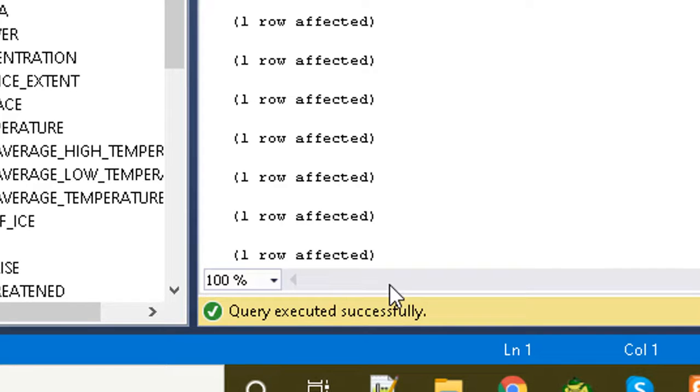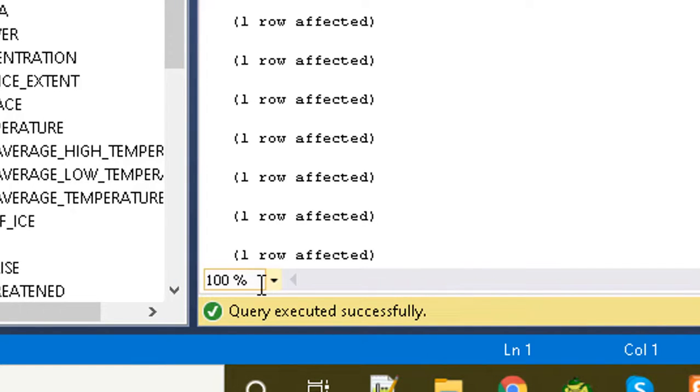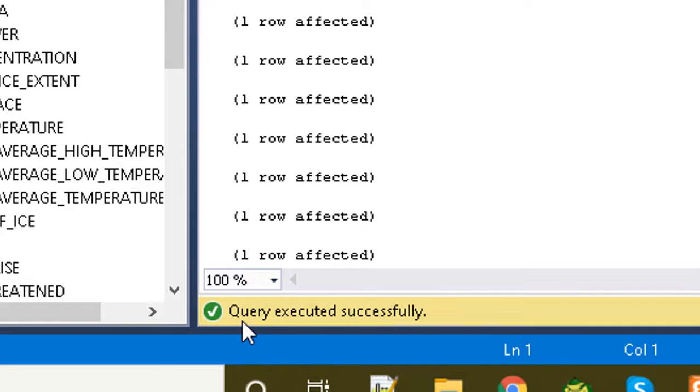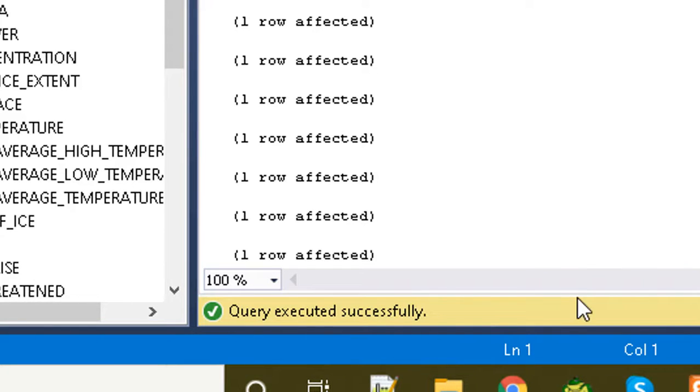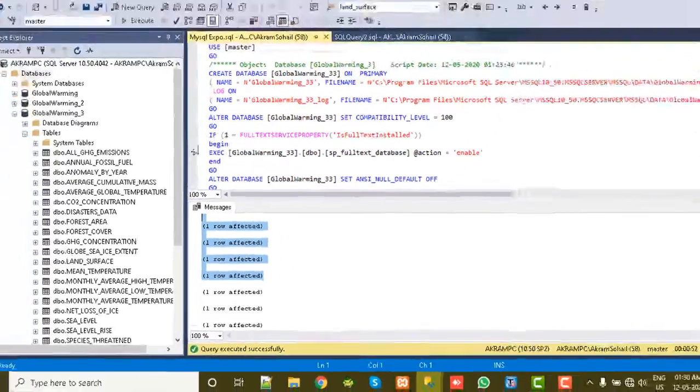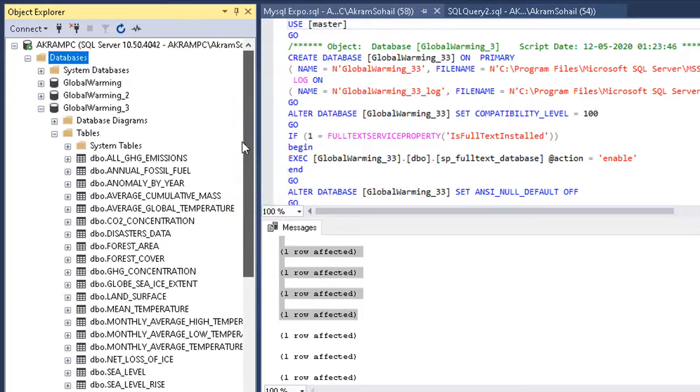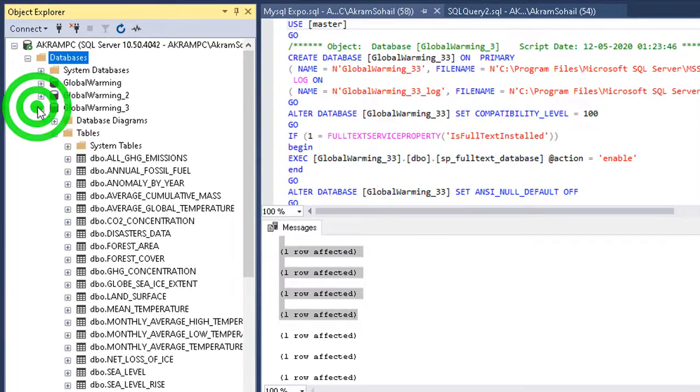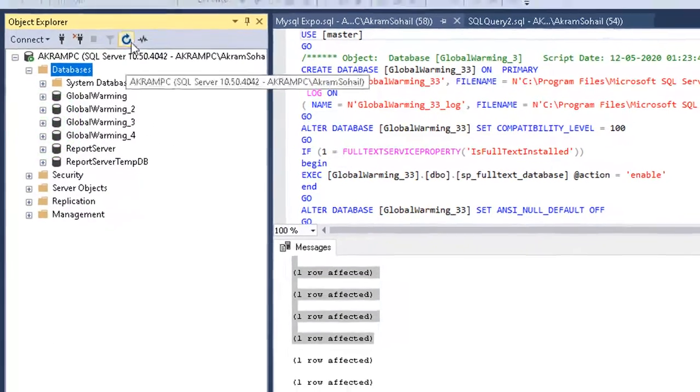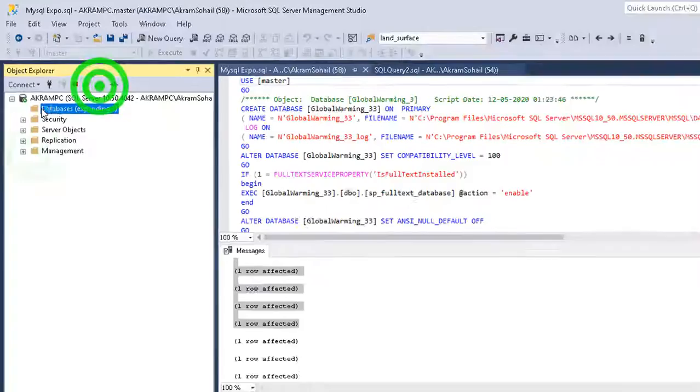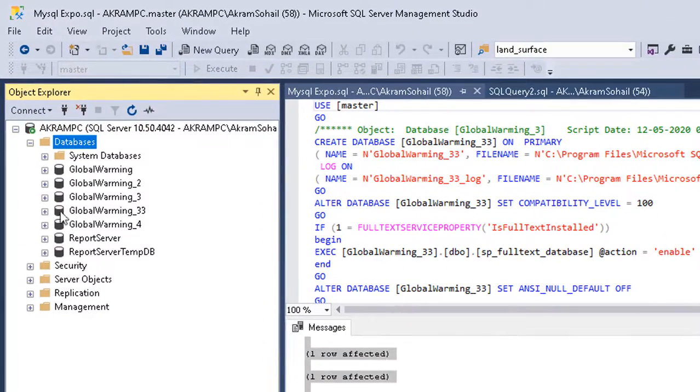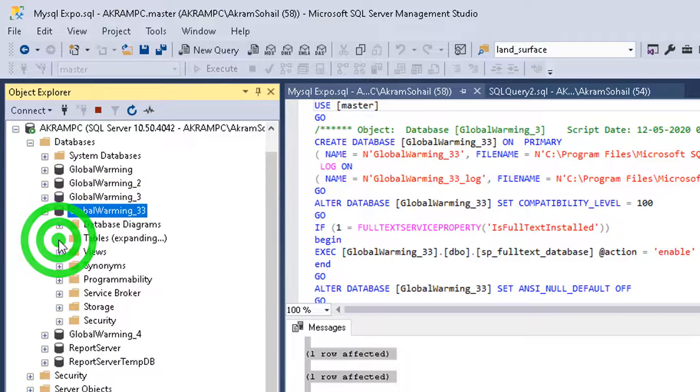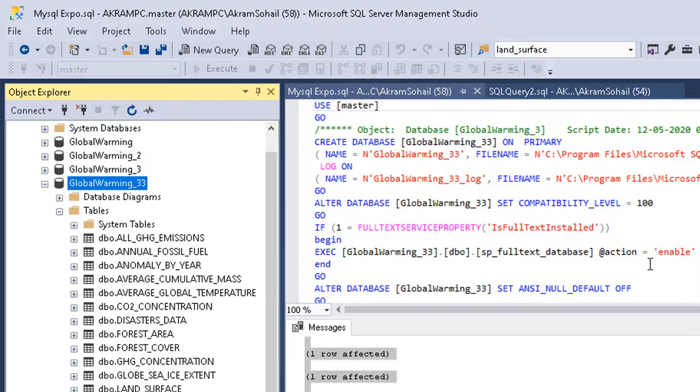So the query is executed, it's 100% complete, and our message is here. We executed successfully with all the reports here. So this was one way to import data into our database. So I'll just refresh it and it will be here.